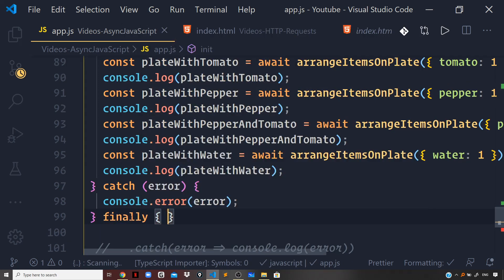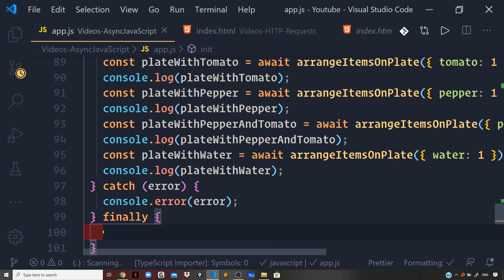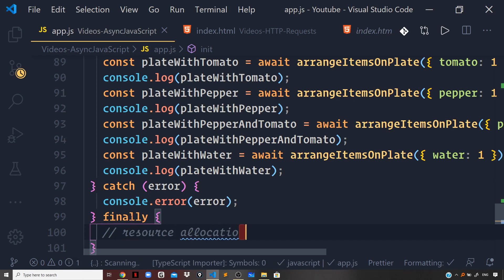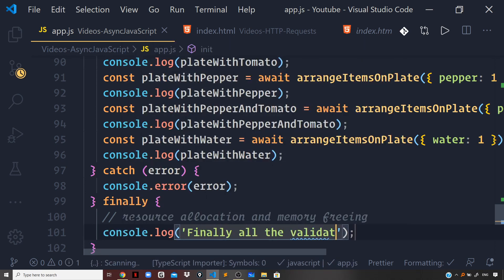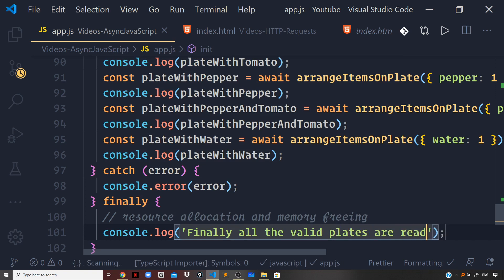Finally, we have another block — the finally block — which we can optionally make use of. If you have any resource allocation done prior to your async code that was used within it, you can handle deallocation and memory freeing in the finally block. The finally block will run whether the code within the try block succeeds or fails — it will always run no matter what. For now, let us just write a log: console.log('Finally, all the valid plates are ready to be displayed.').